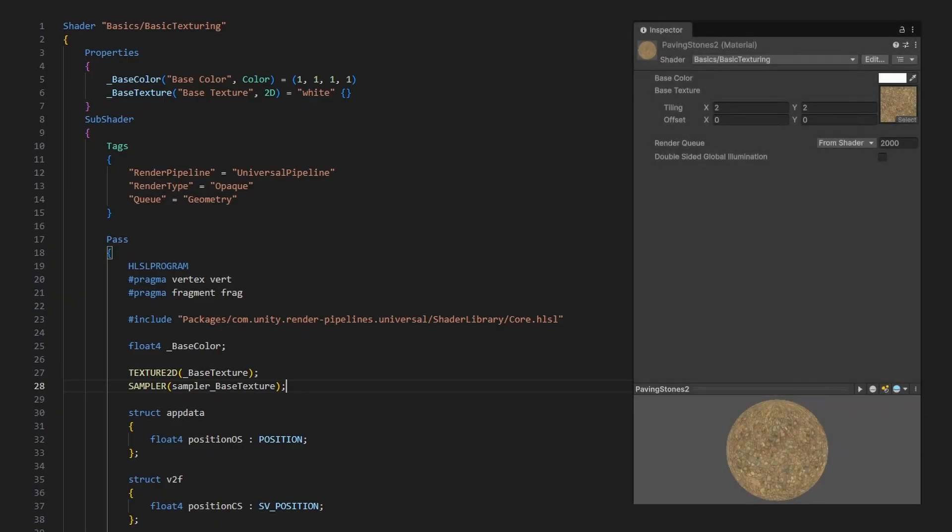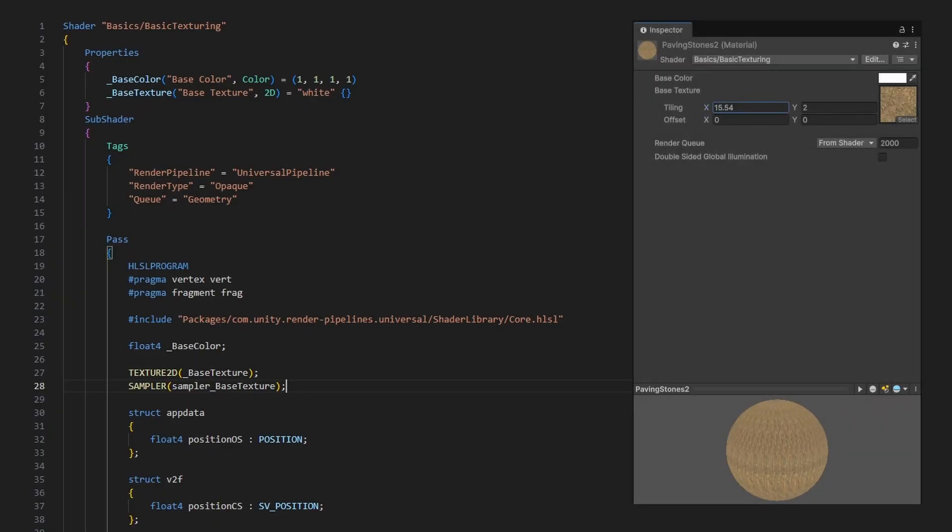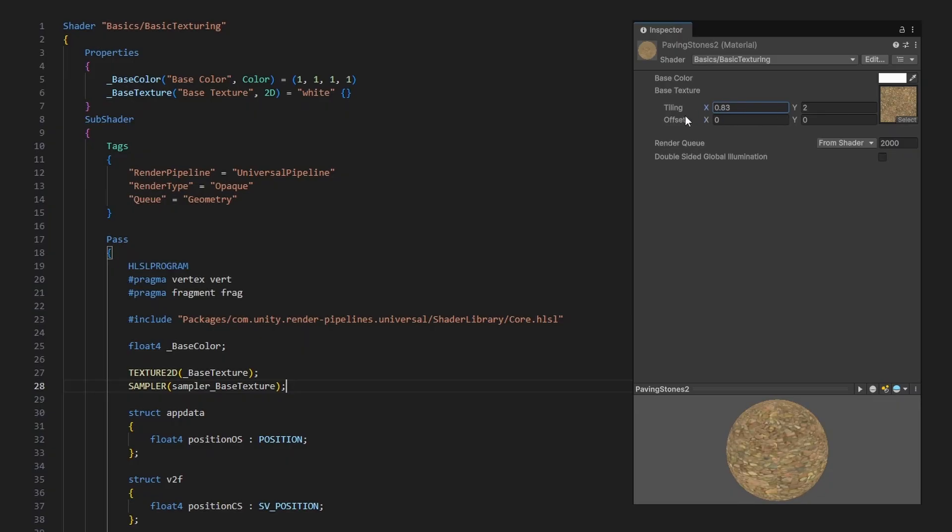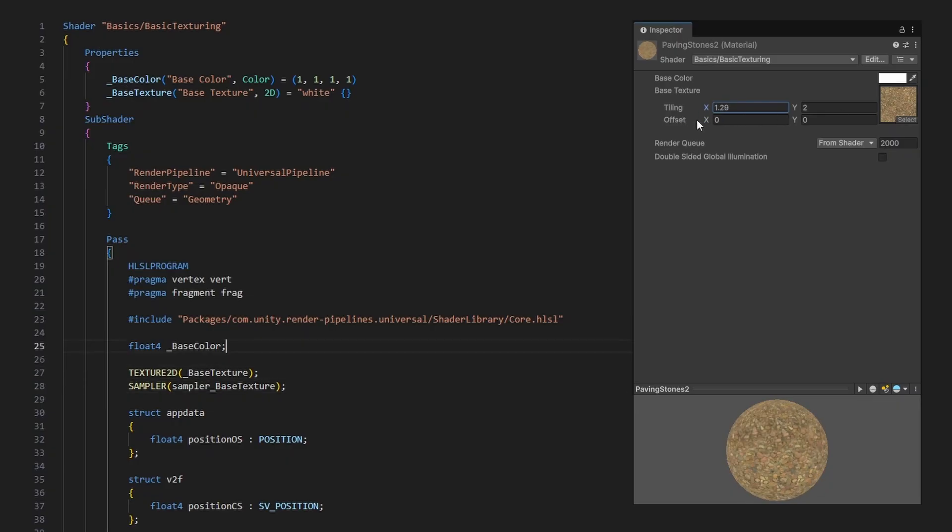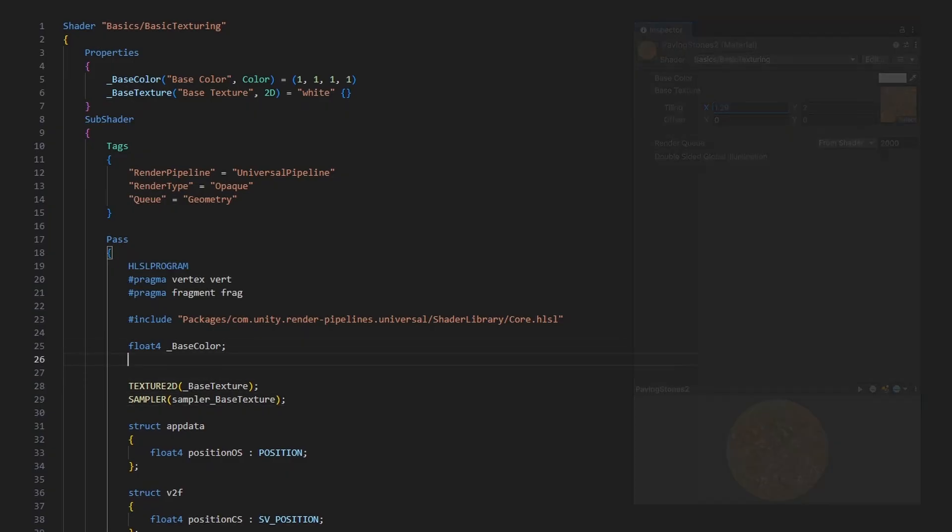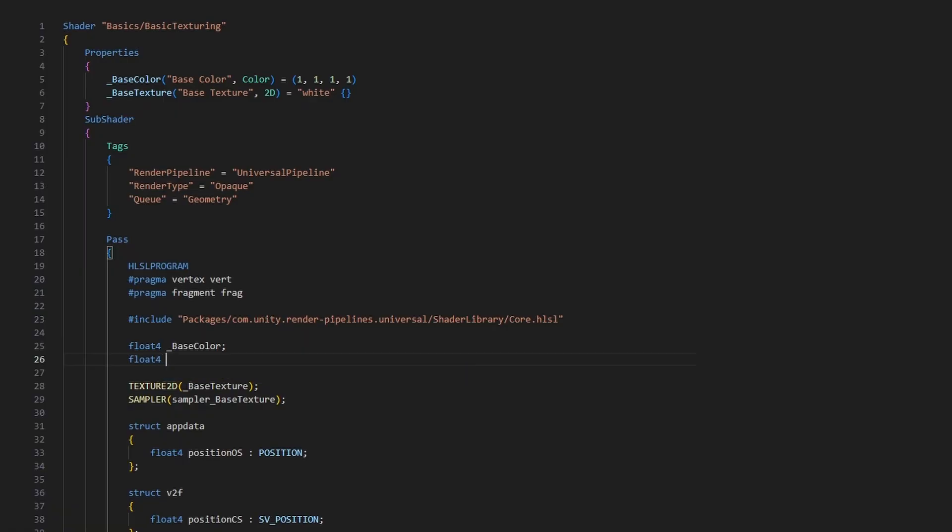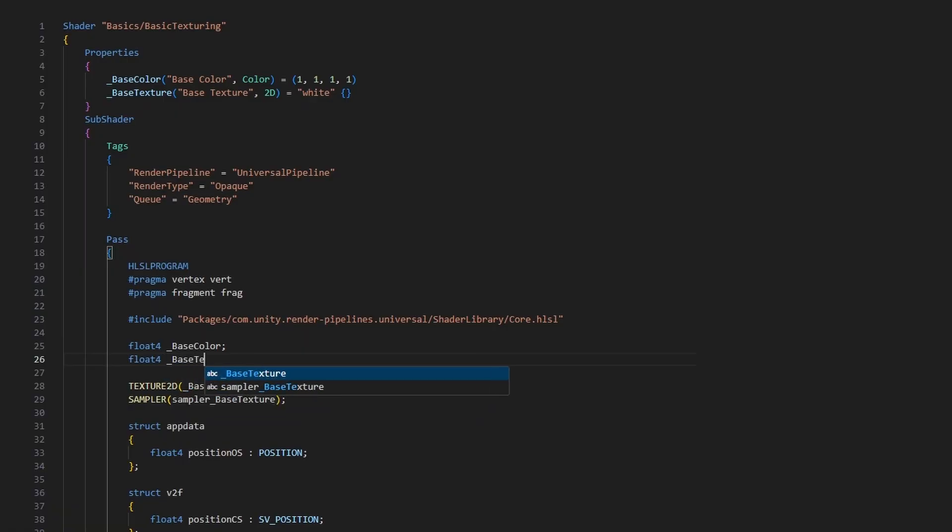The final new variable that I want to add here is the tiling and offset of the texture, which are exposed and changeable on many materials. It is a float4, and we use the texture name with underscore ST on the end, which stands for scaling and translation, so here it's underscore base texture underscore ST.